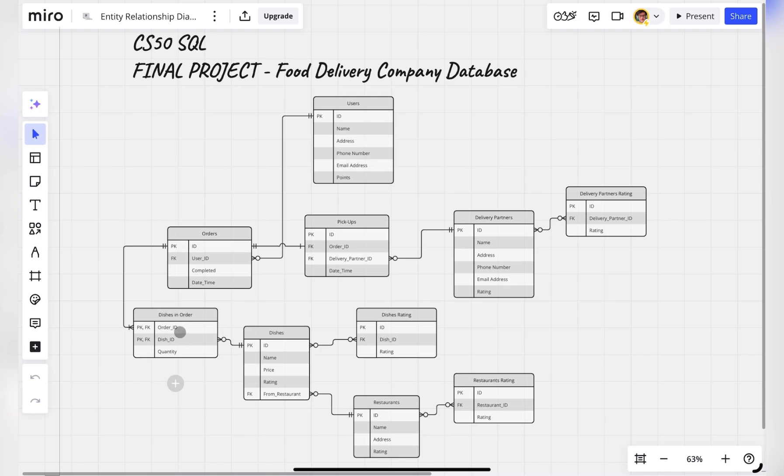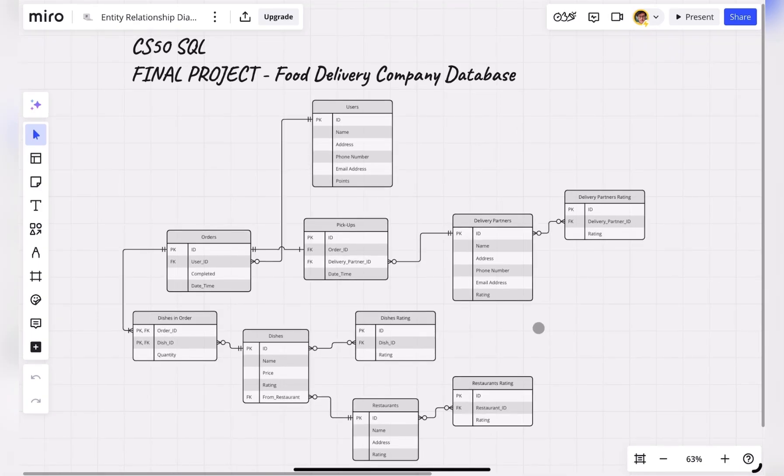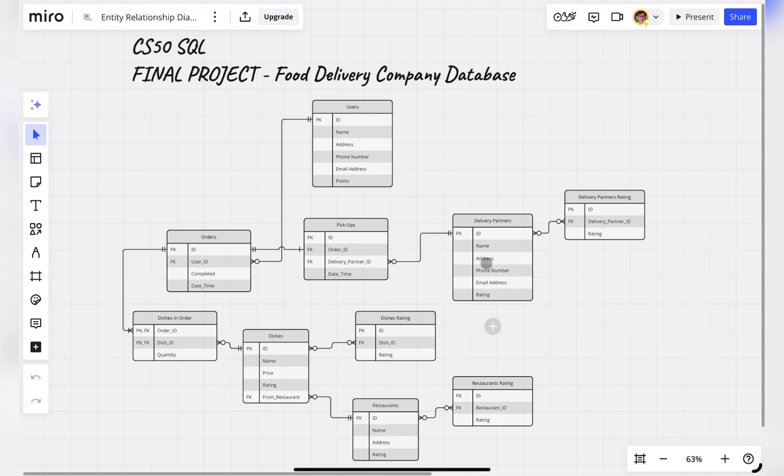And when the order is prepared by the restaurant and ready to be delivered to the user, the delivery partner will pick up the order from the restaurant and the restaurant will update the pickup table.